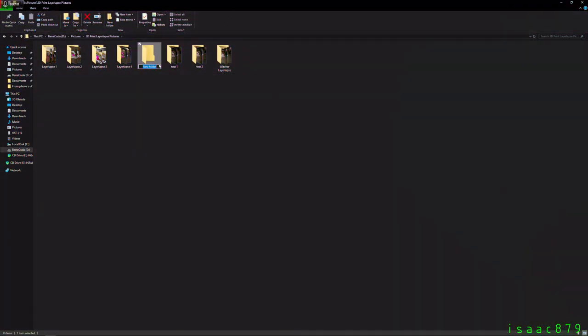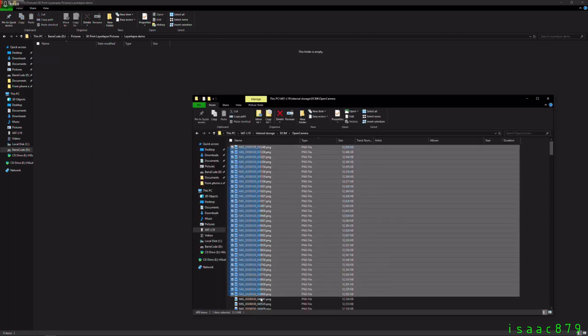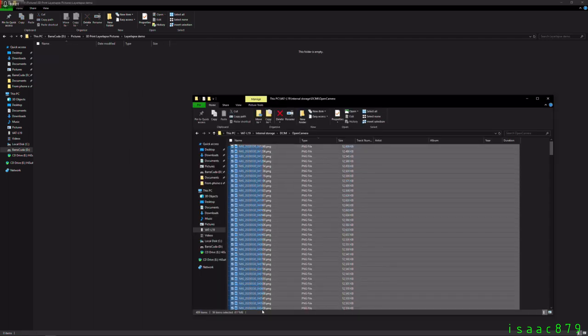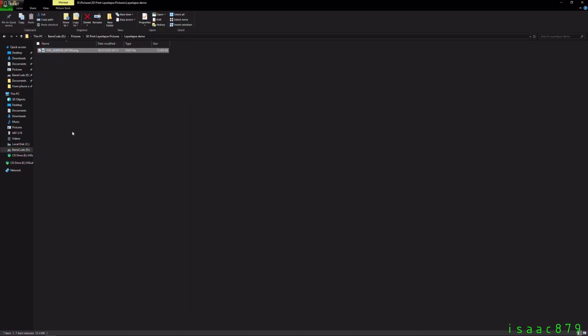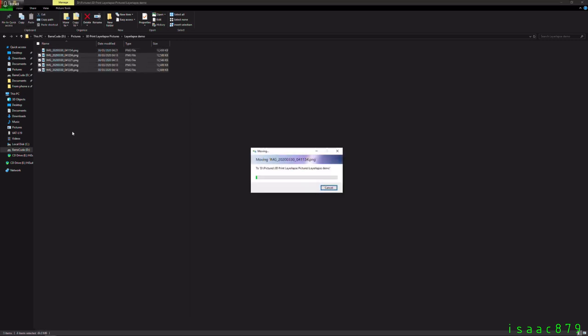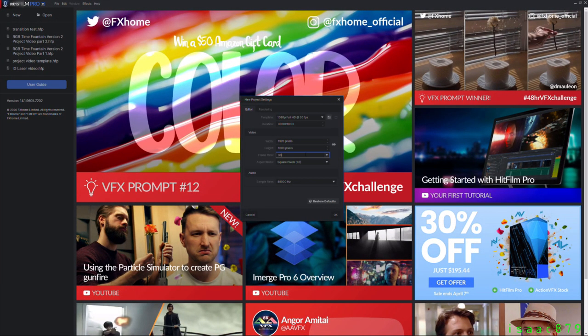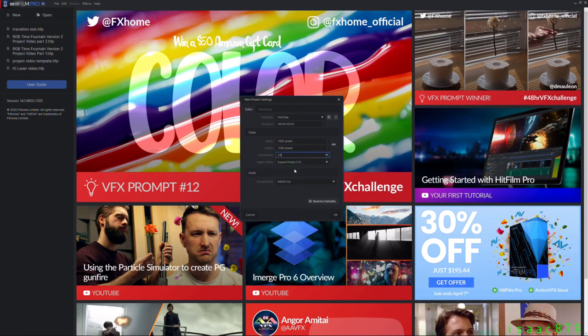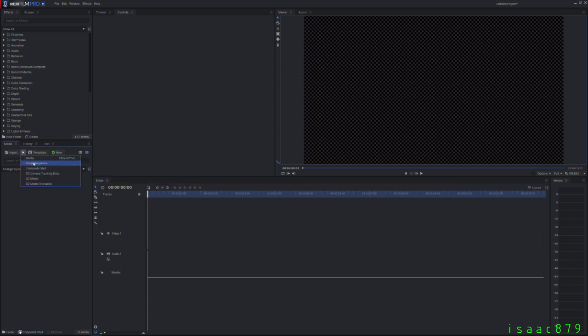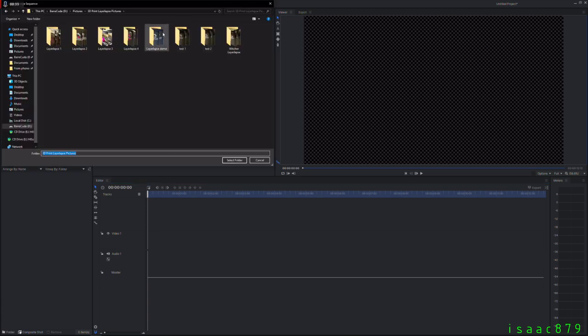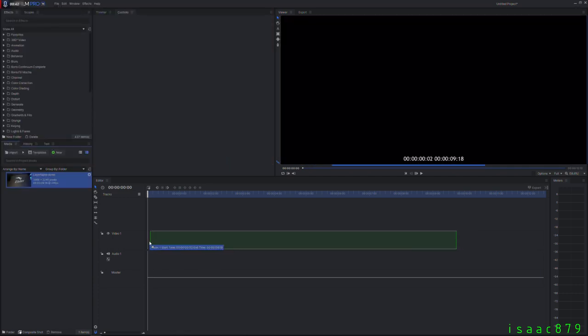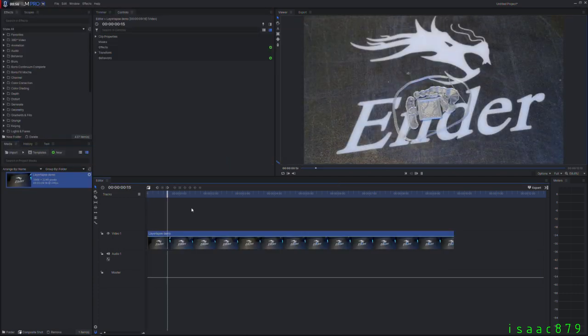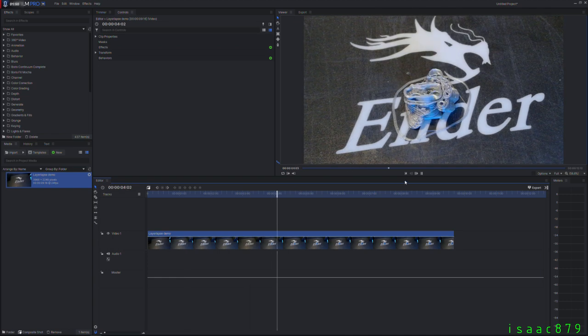So after the print is finished you have hundreds of pictures on your phone which now need to be edited into the layer lapse. There are probably a million different bits of software and ways to do this but here's how I do it. First transfer all the pictures into a directory on your computer then open HitFilm which is a free video editing software. All you have to do is start a new project with your desired resolution and frame rate then click the arrow next to the import button and select image sequence. Select the folder containing all your pictures and they will be imported as a video clip. Drop it on the timeline and then you can edit it how you want or just export it and it's all done.